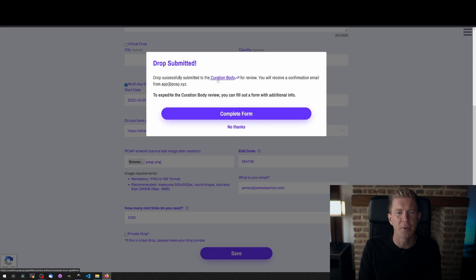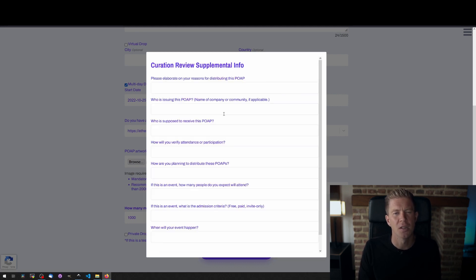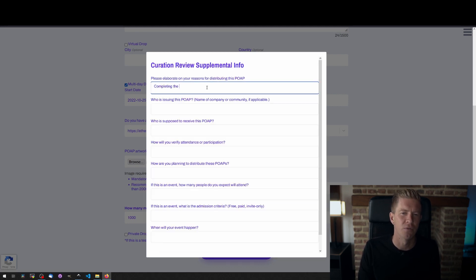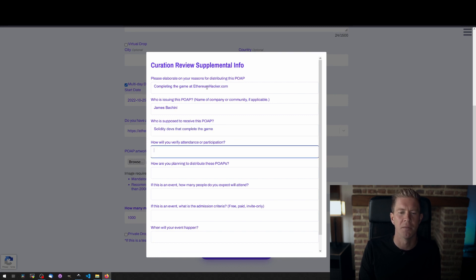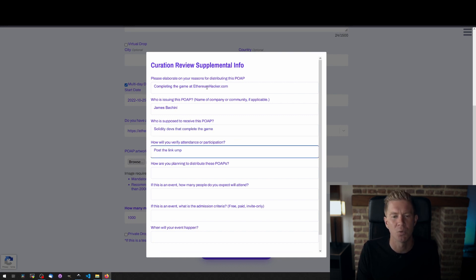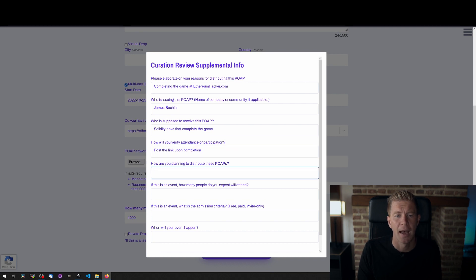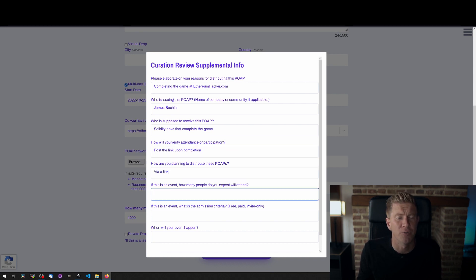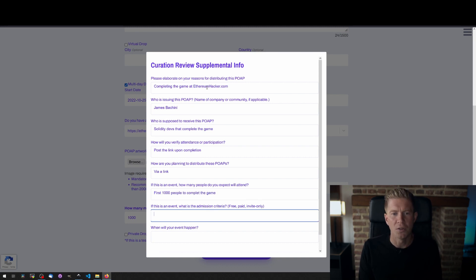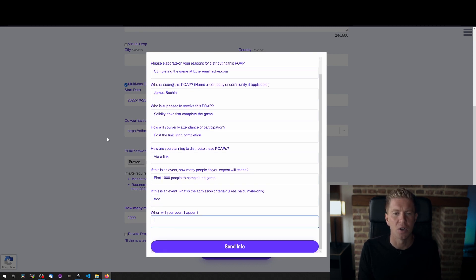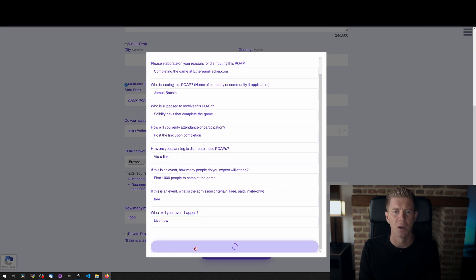So then because this is a centralized service we actually need to get it reviewed. Obviously it's not very web3, but we have to create a reason for why we're creating this POAP, who's it for, what the participation of attendance was actually to do with, and that will get sent through to some kind of gatekeeper who will either authorize it or deny it. Once you fill that in, send the info across and then wait up to 24 hours for the drop to go live.